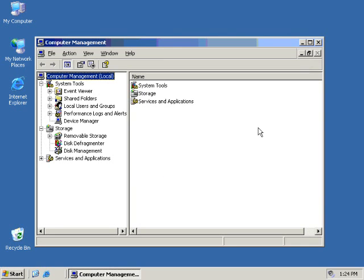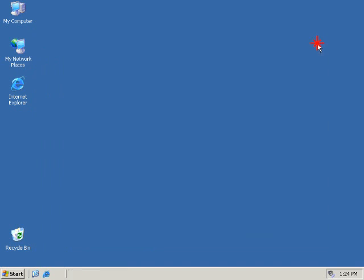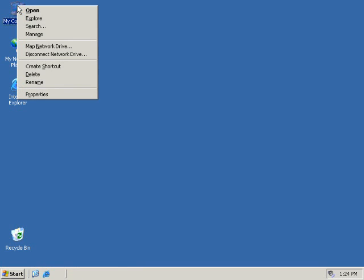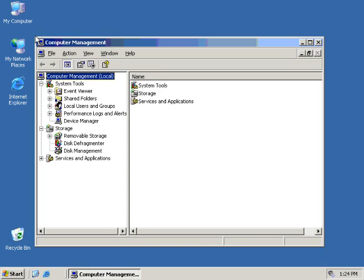But the way I like to get to it, a little shortcut, is to right-click on your My Computer and go to Manage. It also brings up the same console.